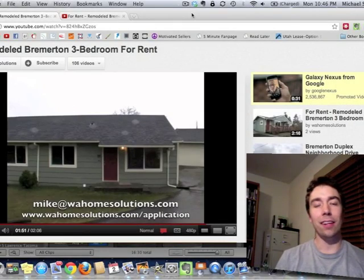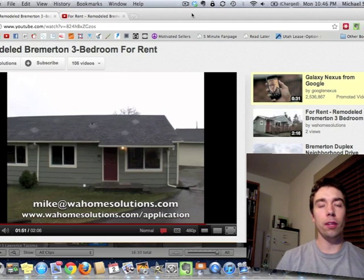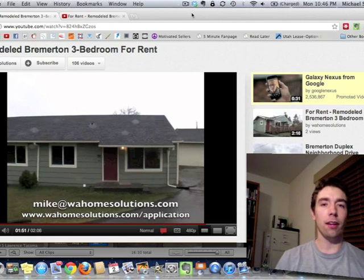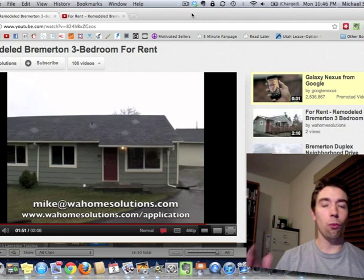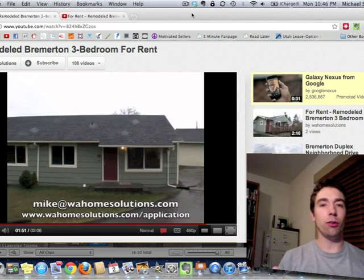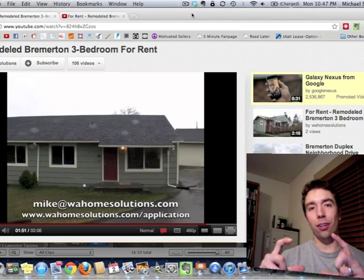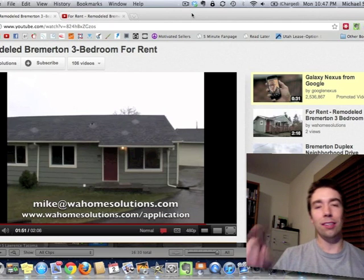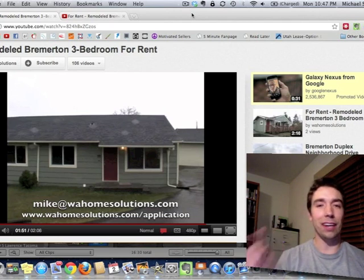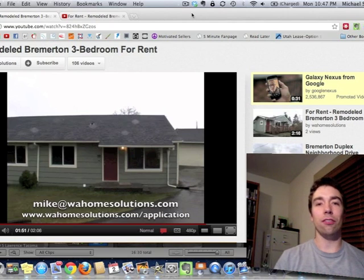Hey guys, Mike Semski here with another real estate investing tip. A few days ago, I posted a video on Facebook — a video tour I had done of a duplex that I recently remodeled and was making available for rent. I filmed one of the units, did a video tour, and at the very end of that video tour there's another video that pops up that you can click on within the YouTube video to send you to see the video tour of the other side. I promised I'd show you how I did this, so that's what this tutorial is about.